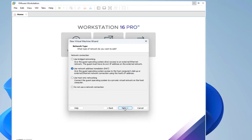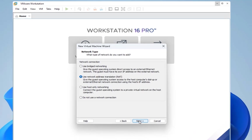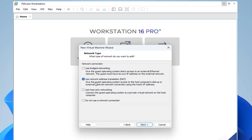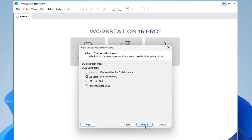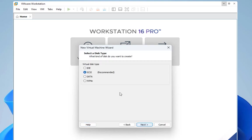For network connection I will keep the default, so I will use network address translation and next. For the IO controller type, I will just keep the recommended and go next.